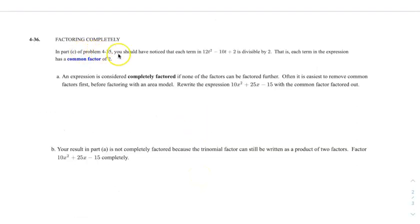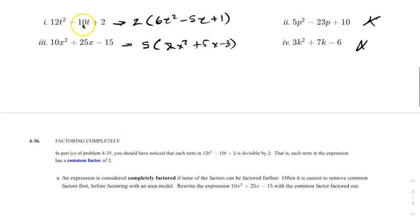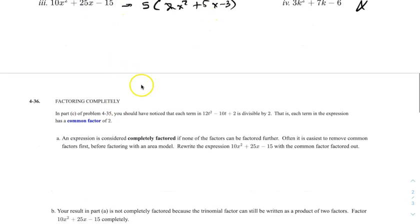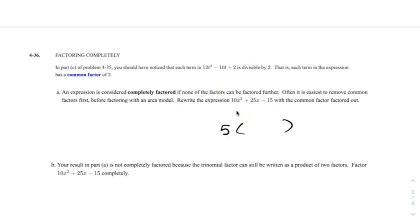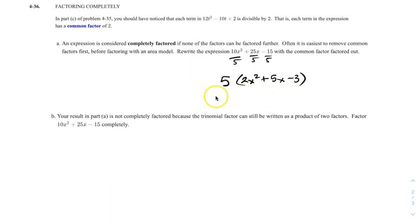Factoring completely: in this expression, each term in 10x squared plus 25x minus 15 is divisible by 5 — each term has a common factor of 5. So we want to factor it completely. We rewrite it by pulling out the 5, then divide each term by 5. If you're not sure how common factor works, just divide each thing by what you pulled out. So it becomes 5 times the quantity 2x squared plus 5x minus 3. Now we've got to factor this completely.